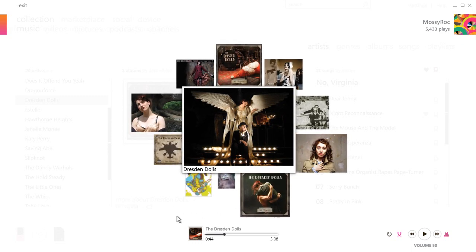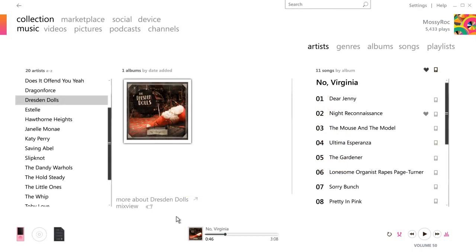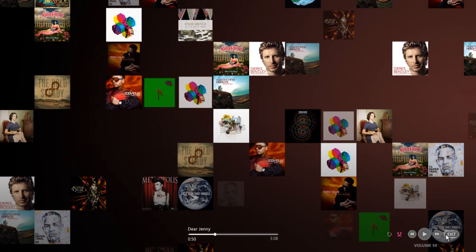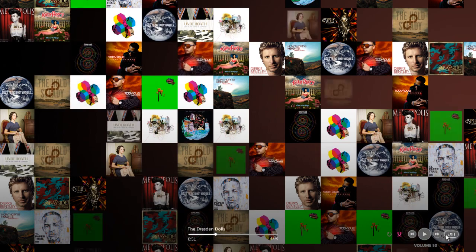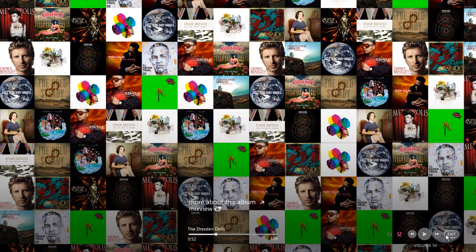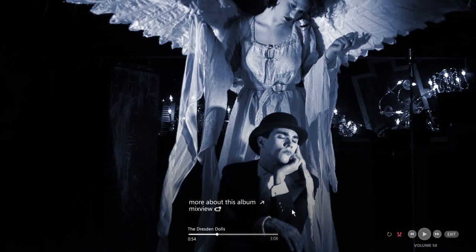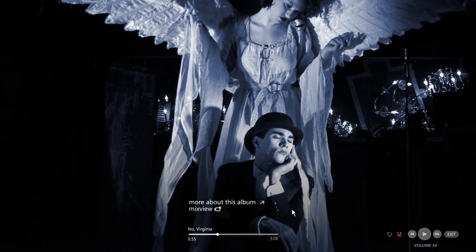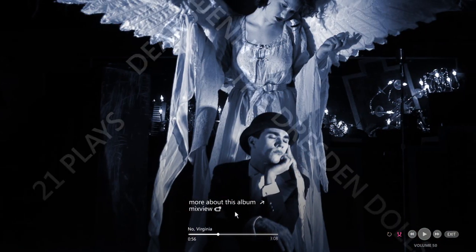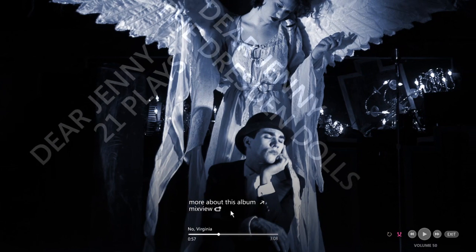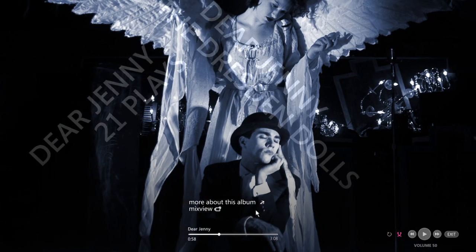Another great discovery tool is the improved Now Playing view. You reach the Now Playing feature by clicking this button. Within Now Playing, you can access information on the currently playing artists, as well as access MixView to dive deeper into the music behind the picture.